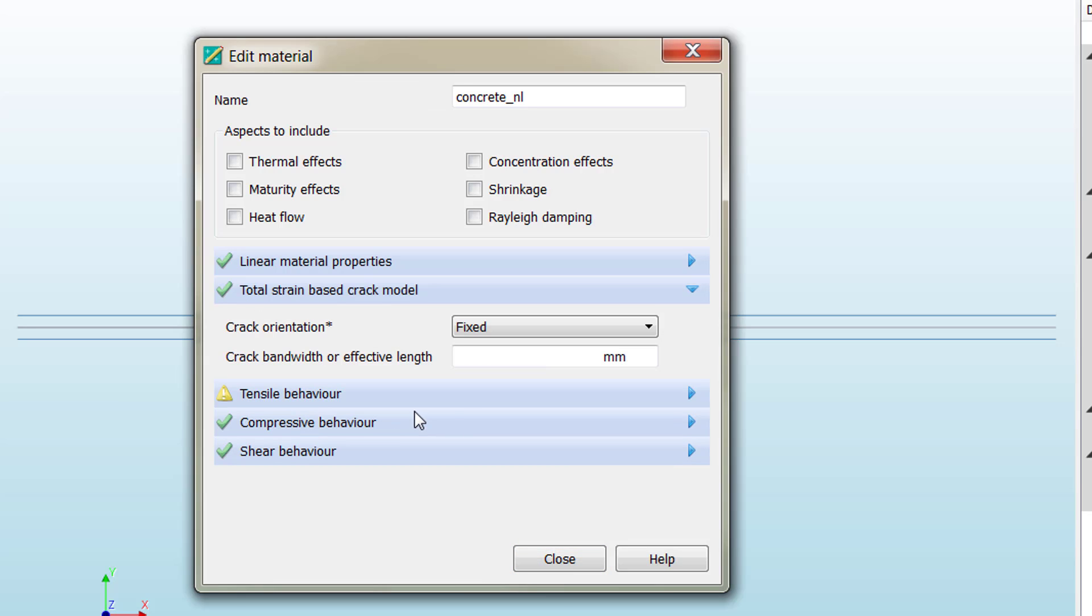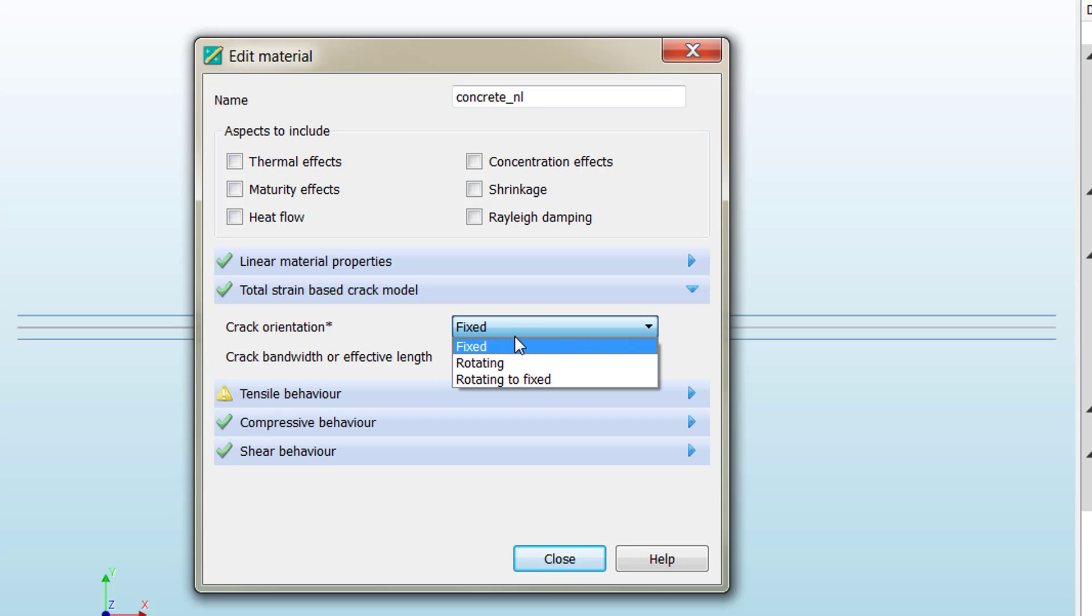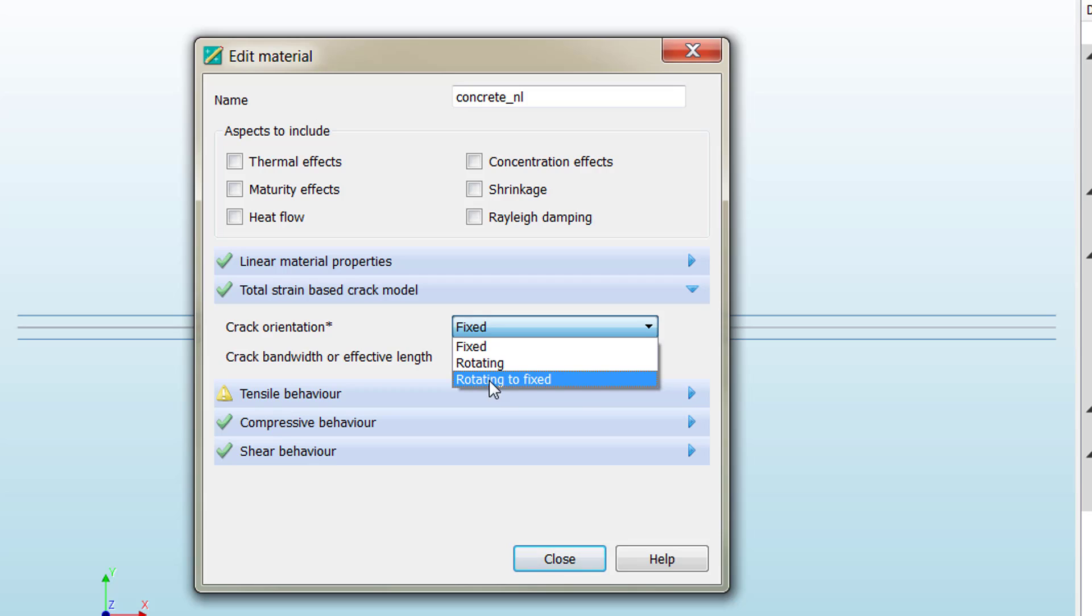Then the total strain based crack model—here you have three different options: fixed, rotating, or rotating to fixed.